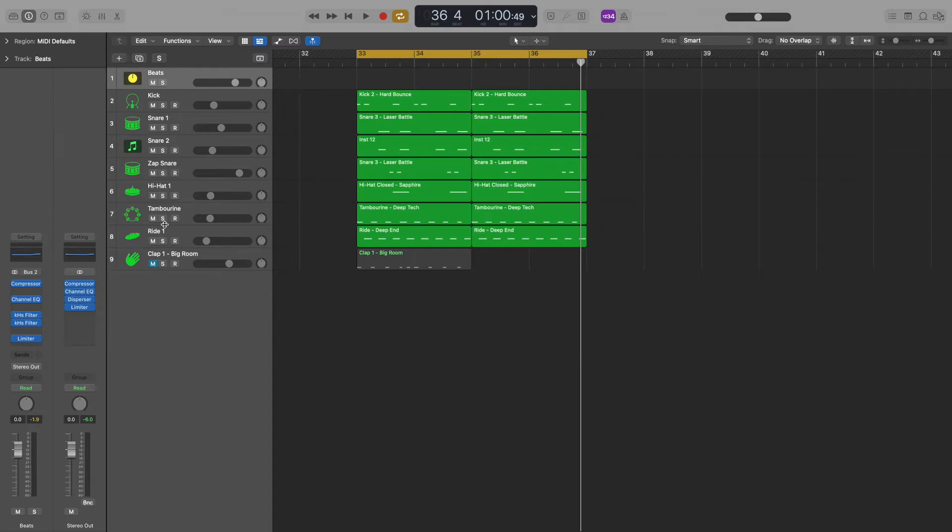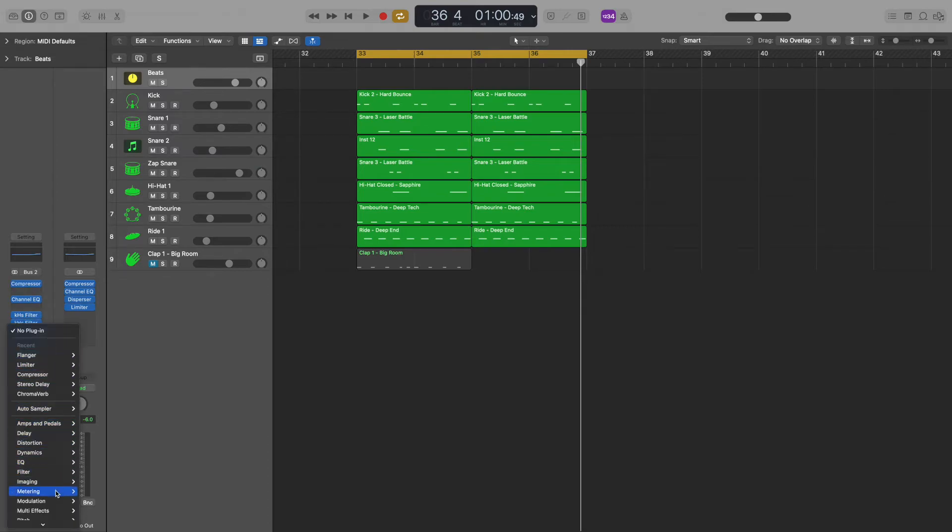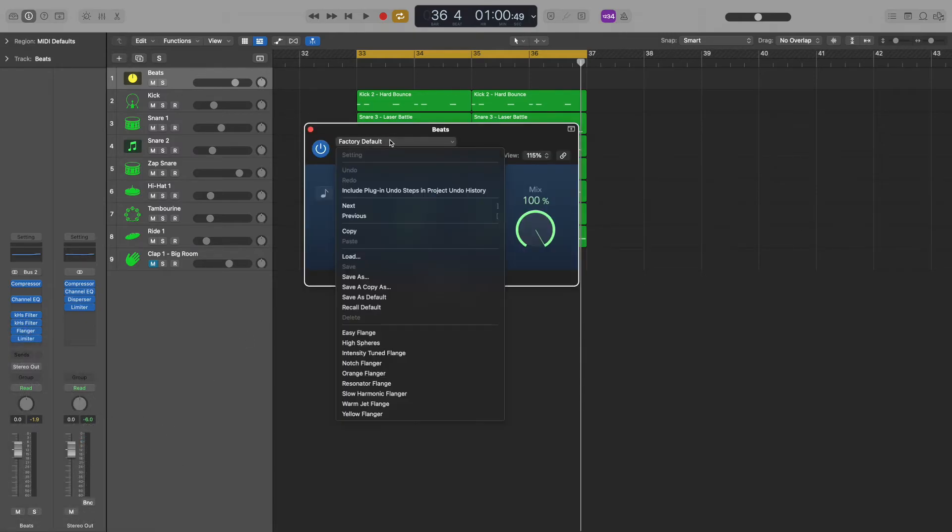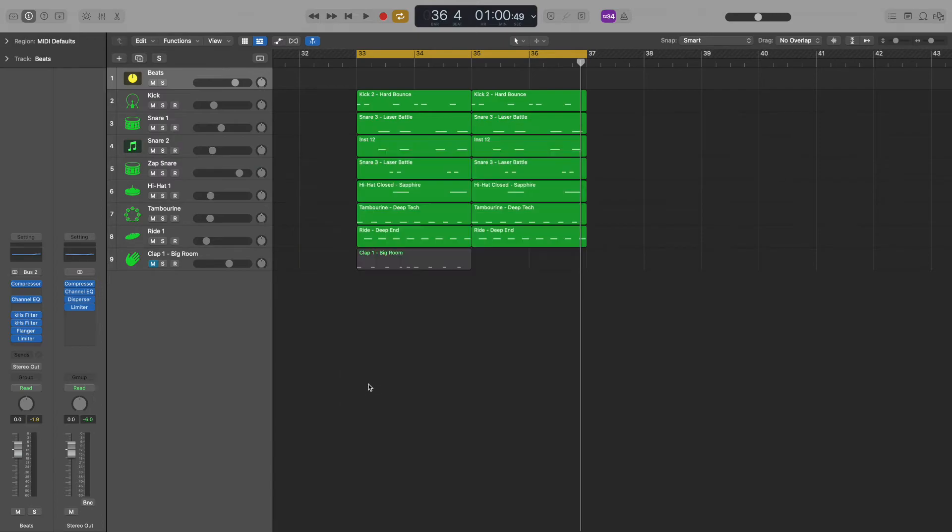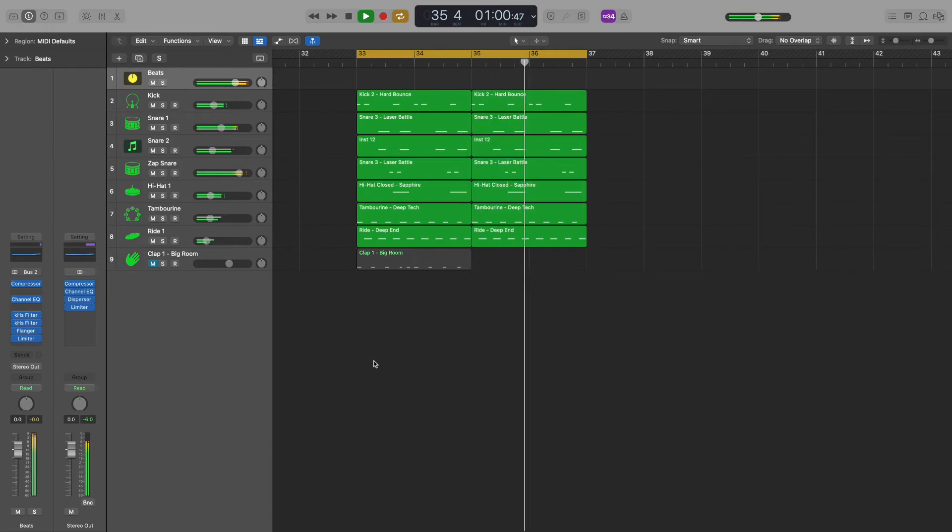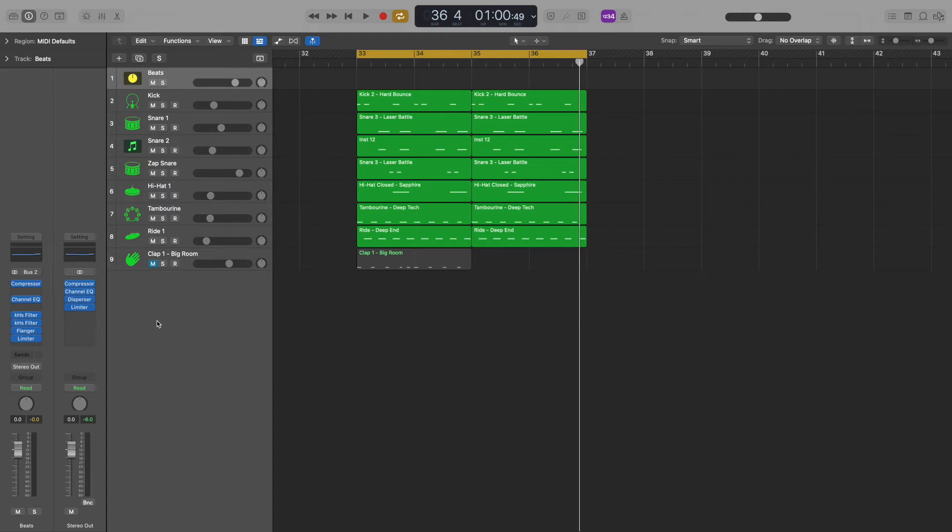Now on the left, we can see the bus track and the stereo out track. Here's all the plugins I was just turning on and off a few seconds ago. I'm going to add a new plugin. I'll add a flange plugin. I like the resonator flange preset. Now all of my drum kit sounds are getting sent to the flange plugin.